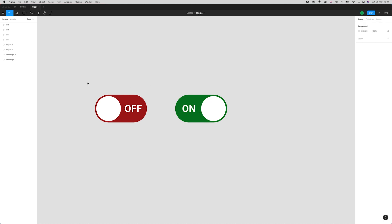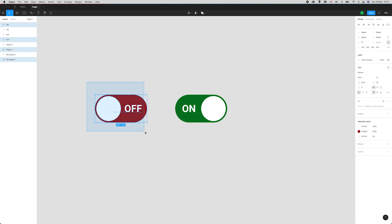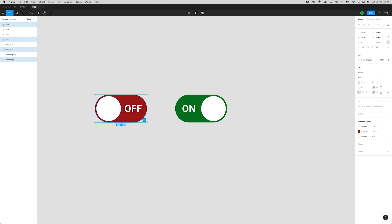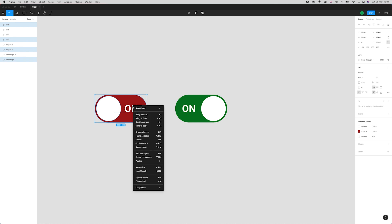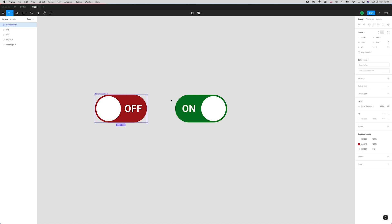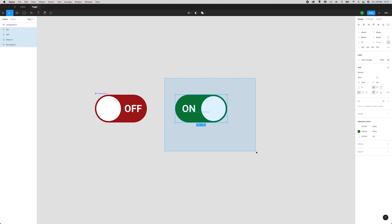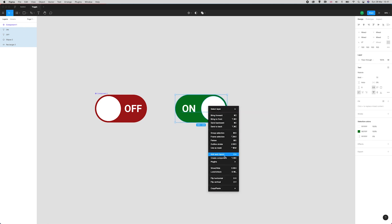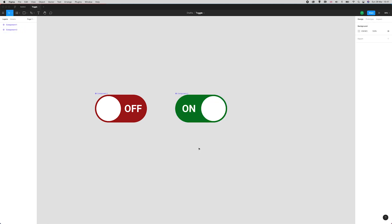Using my cursor to select just the layers that sit over here, I'm going to right click and create component. Now I'm going to do the same thing for the ON state that's over here and create component.